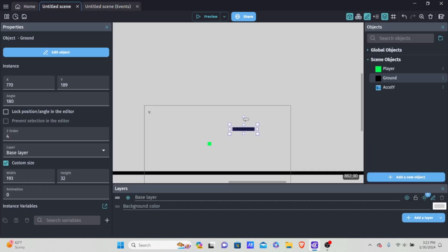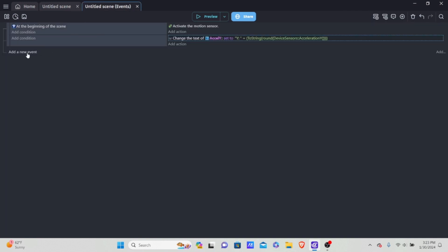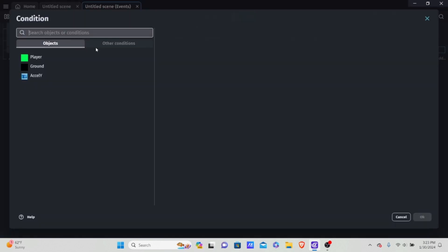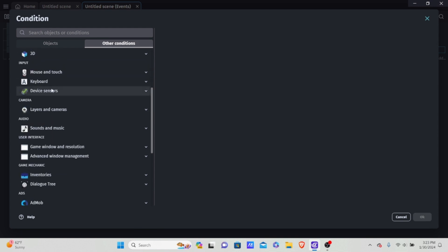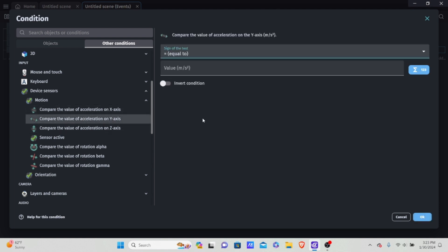When you tilt your phone to the right, your acceleration Y value will go up. When you tilt it to the left, your acceleration value will go to negative values. You may be tempted to go into device sensors motion and compare the value of the Y axis — for example, if it's less than 5 — and trigger a command. But weirdly, this is an issue with GDevelop: when you try to do it that way, it doesn't work.